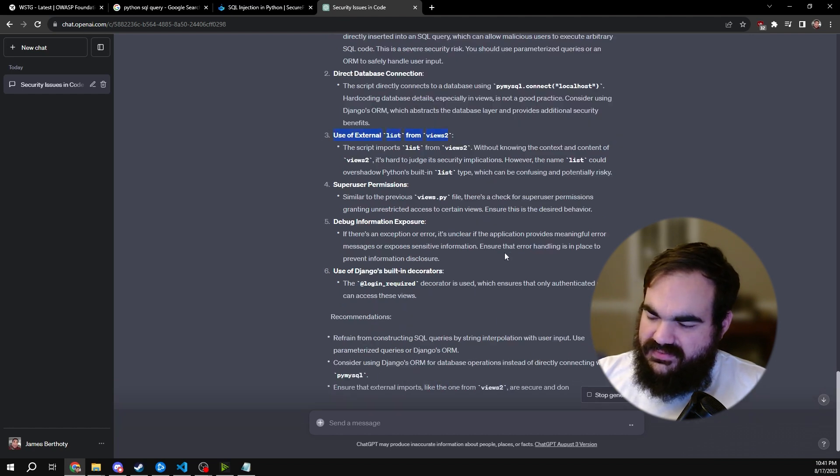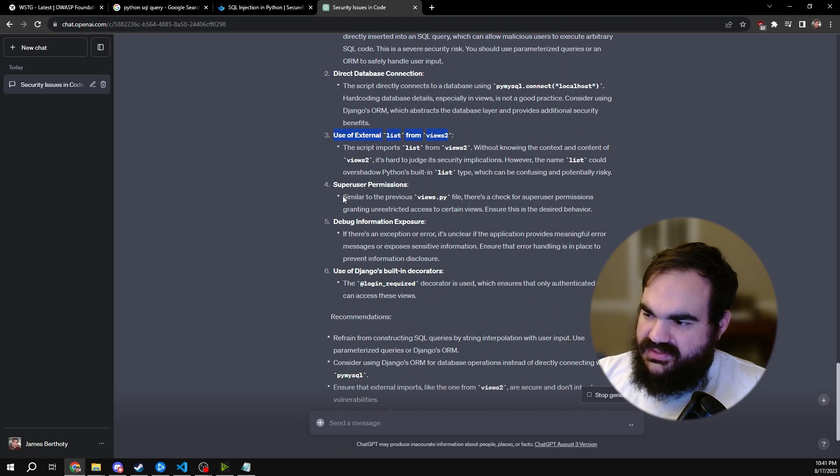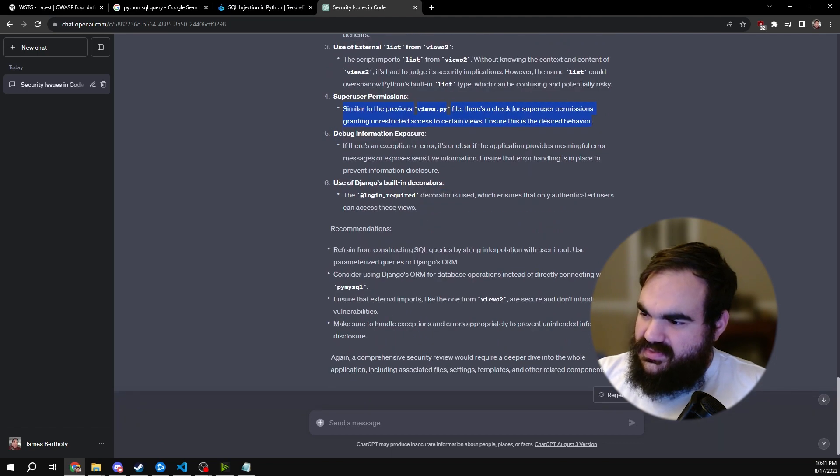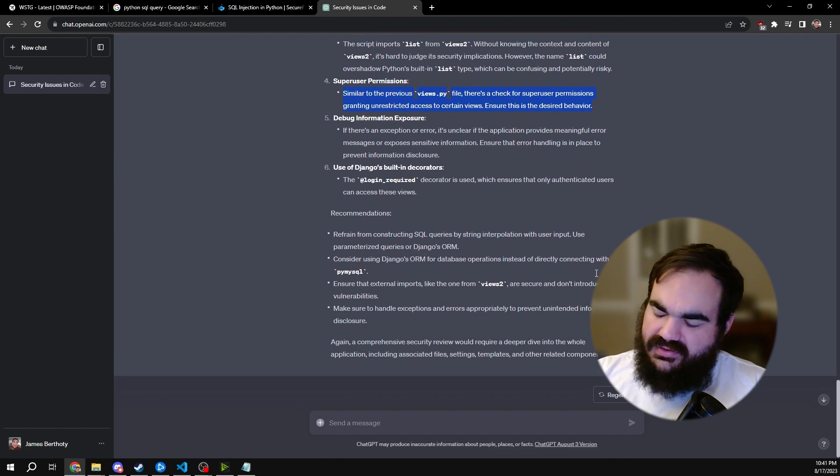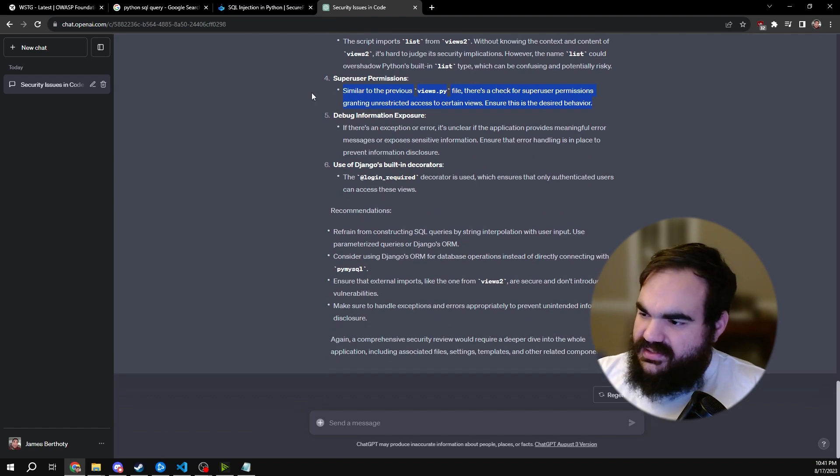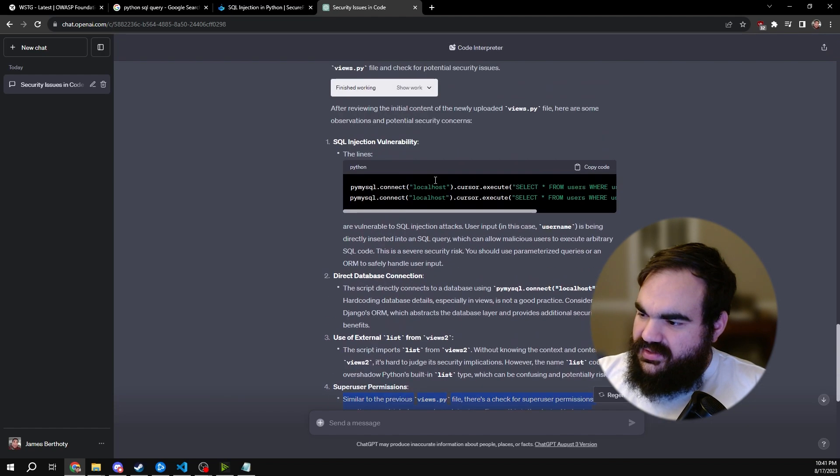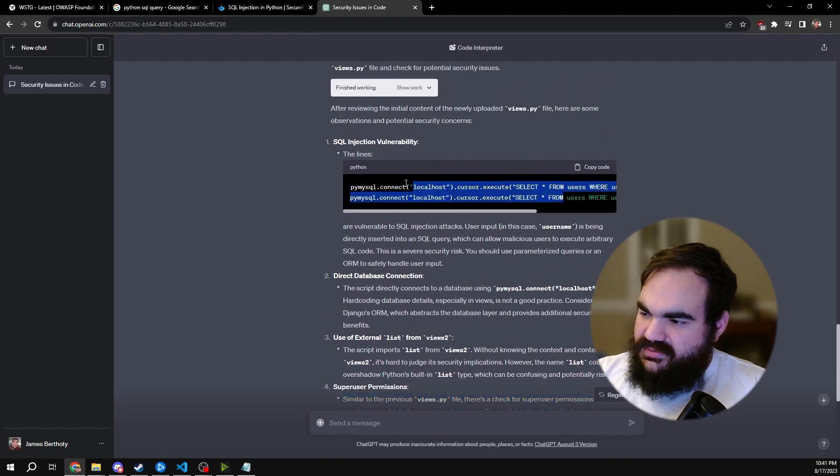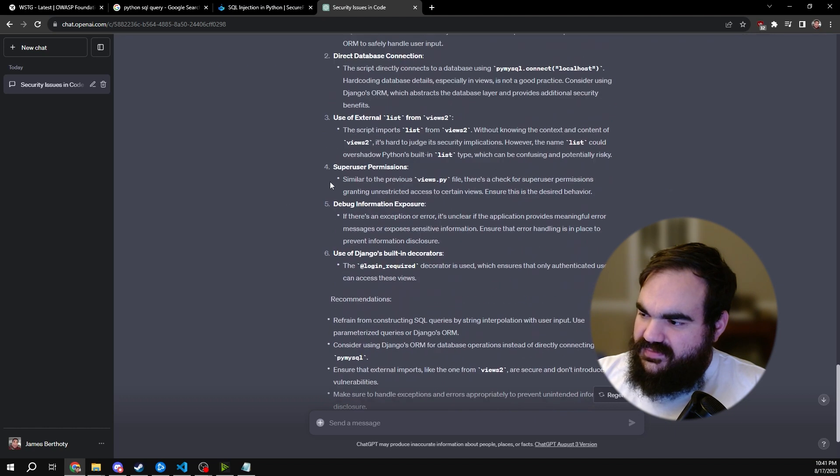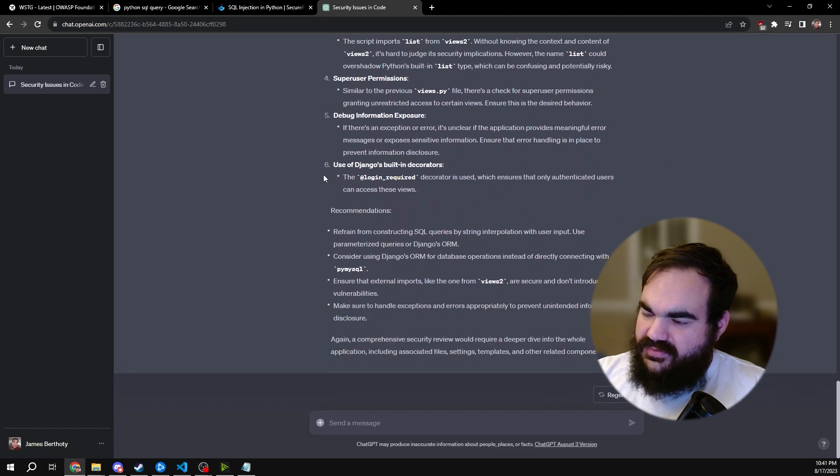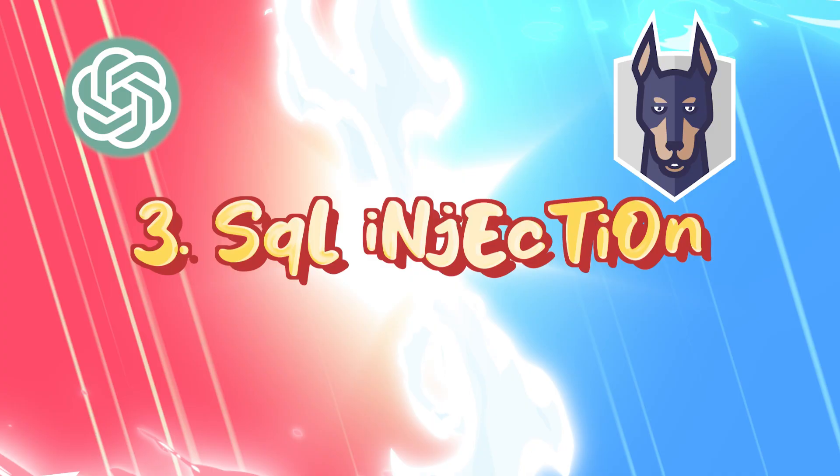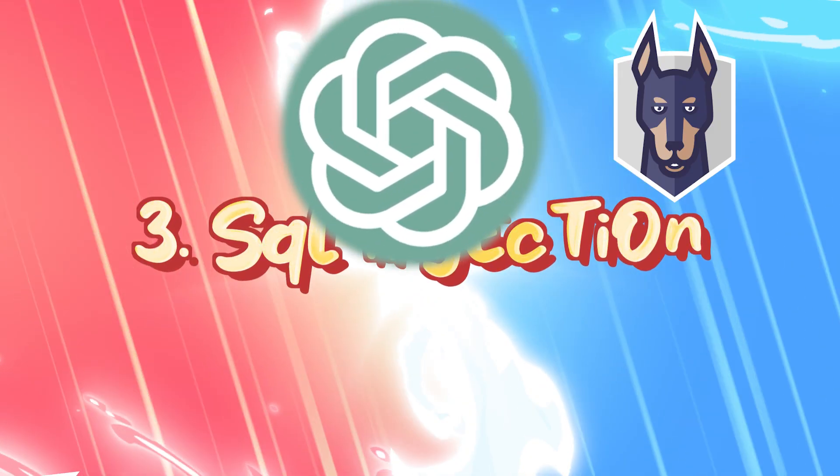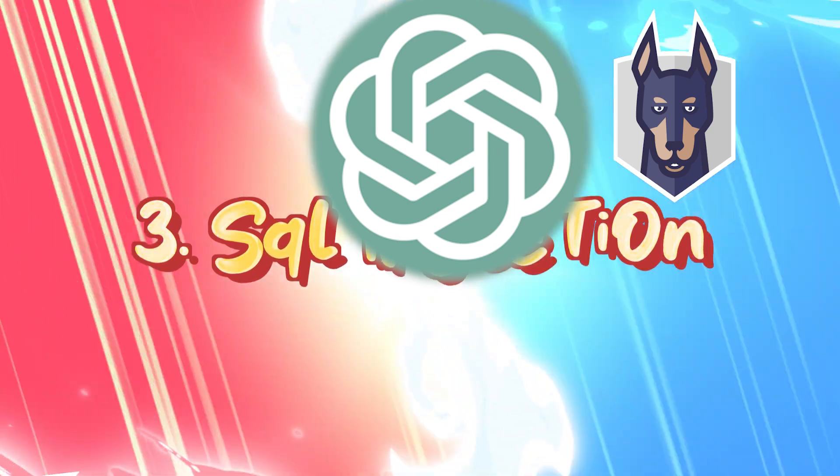Once again, it is flagging the fact that I'm using an external list and the superuser permissions, just raising awareness that that check is in there. And so really, once again, the fact that it caught both of these put it ahead. Round three, GPT wins.